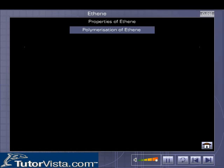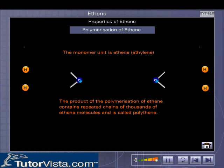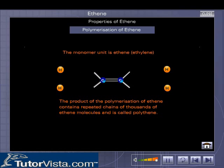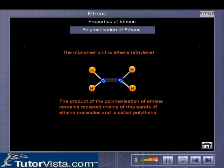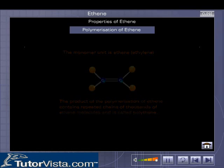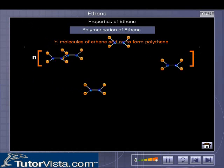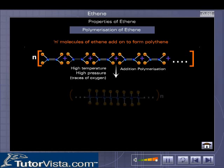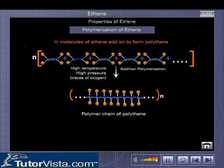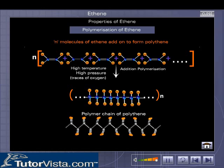Polymerization of Ethene. Ethene polymerizes to form polythene or polyethylene. Several molecules of ethene add on to one another at high temperature and pressure in the presence of traces of oxygen to form the polymer chain of polythene.